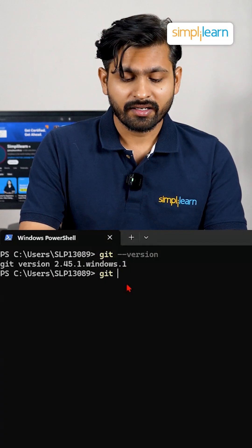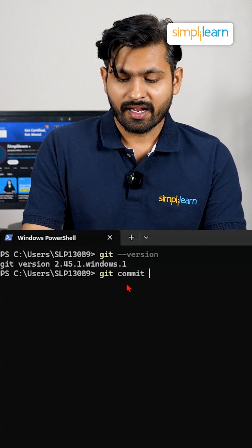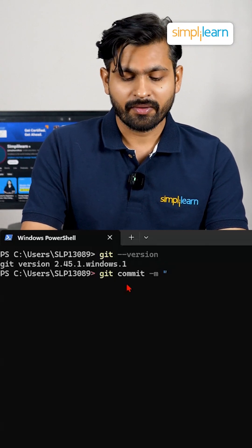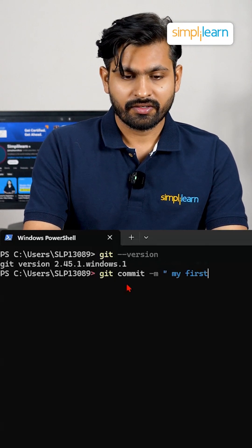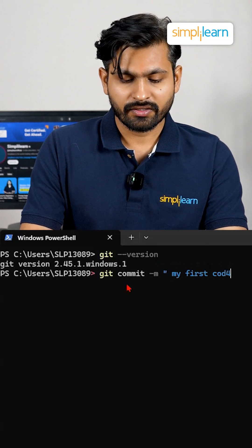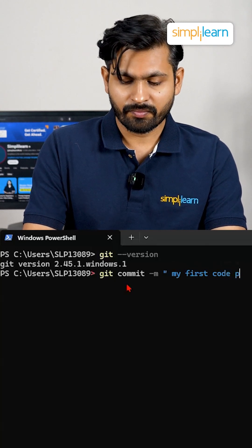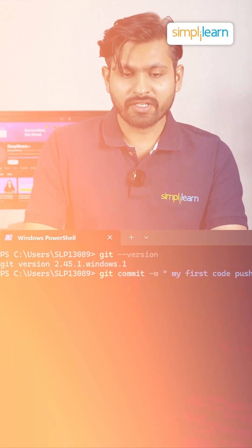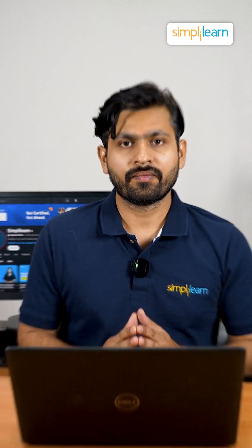You can commit your projects with the command 'git commit -m' and write your first message like 'my first code'. In this way you can push your projects on GitHub.